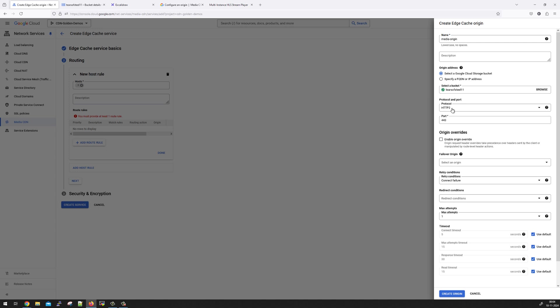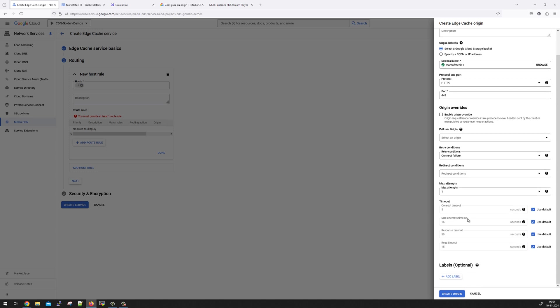So we are going to use a cloud storage bucket. We will browse the GCS and we are going to use this particular GCS bucket for this demo. We are going to use the HTTP/2 protocol for reaching out to the origin. Please note that Media CDN does support HTTP/2 or even QUIC protocol for the end users. And for the origin, it does support HTTP/2. So we are going to use 443 port on the origin. You can configure failover origins also depending upon certain criteria. You can configure origin settings like retry conditions, if you want to do a redirect, maximum attempts, connection timeouts, max attempt timeout, response timeouts, read timeouts. If you don't understand any of these things, just leave them as default. And finally, click on create origin.